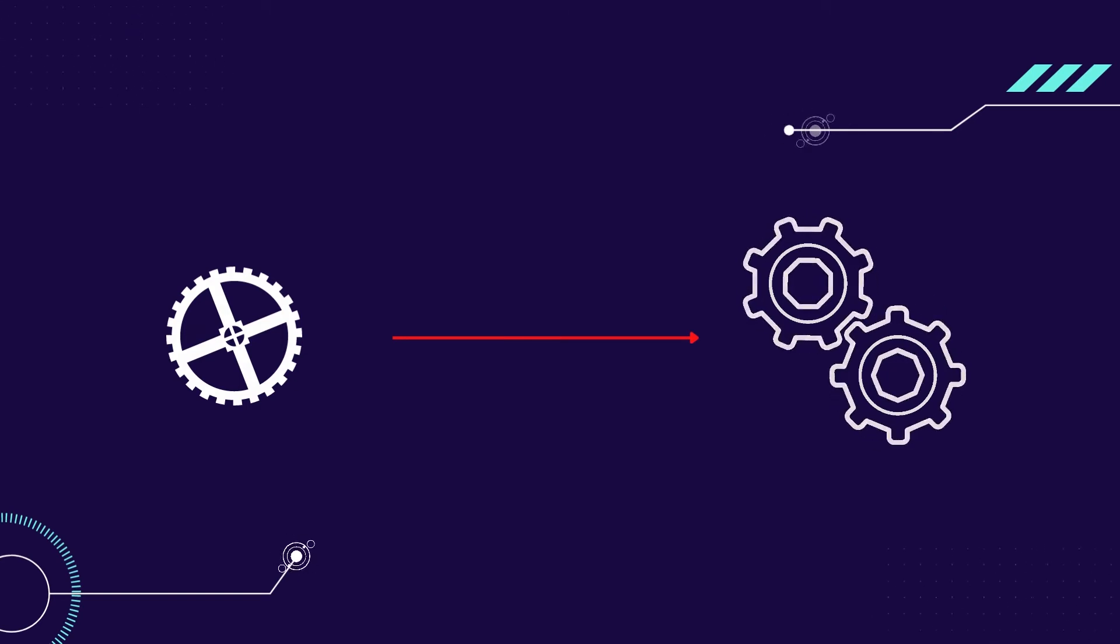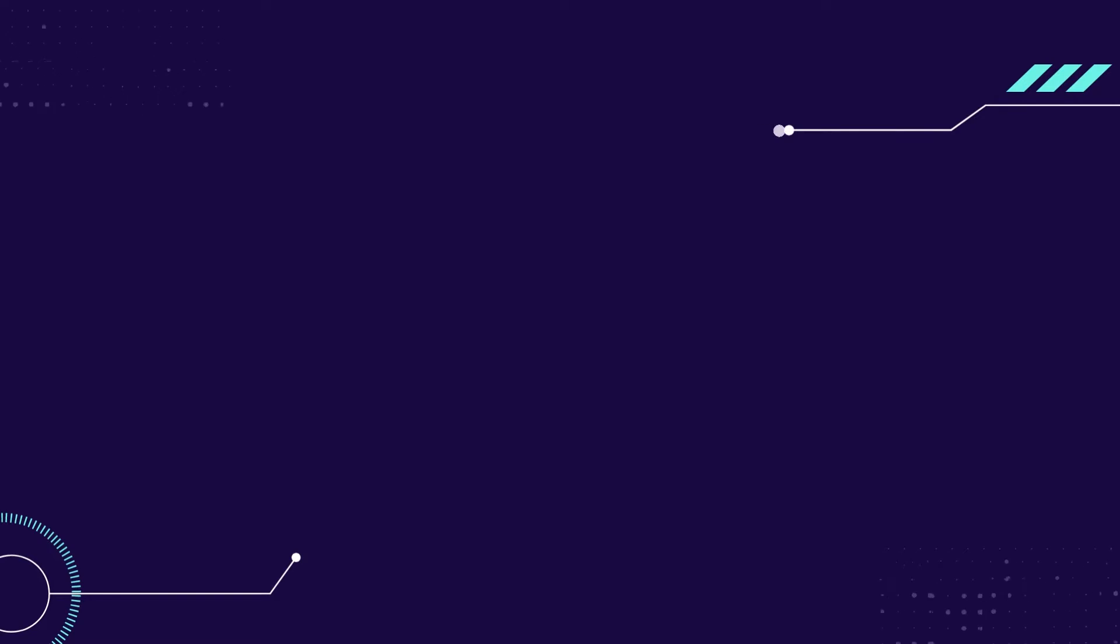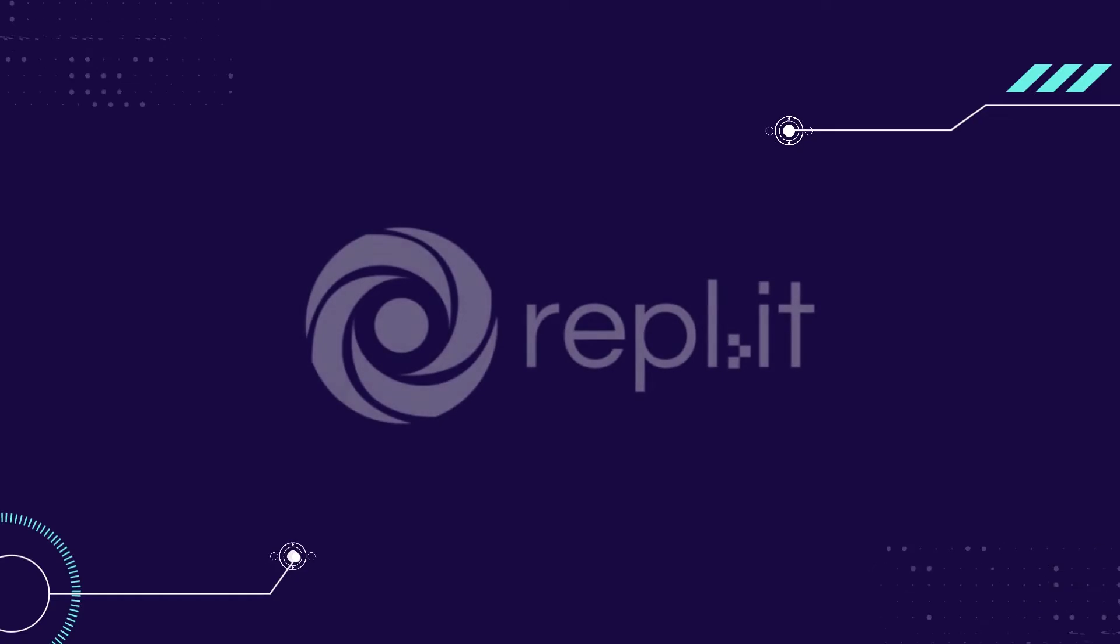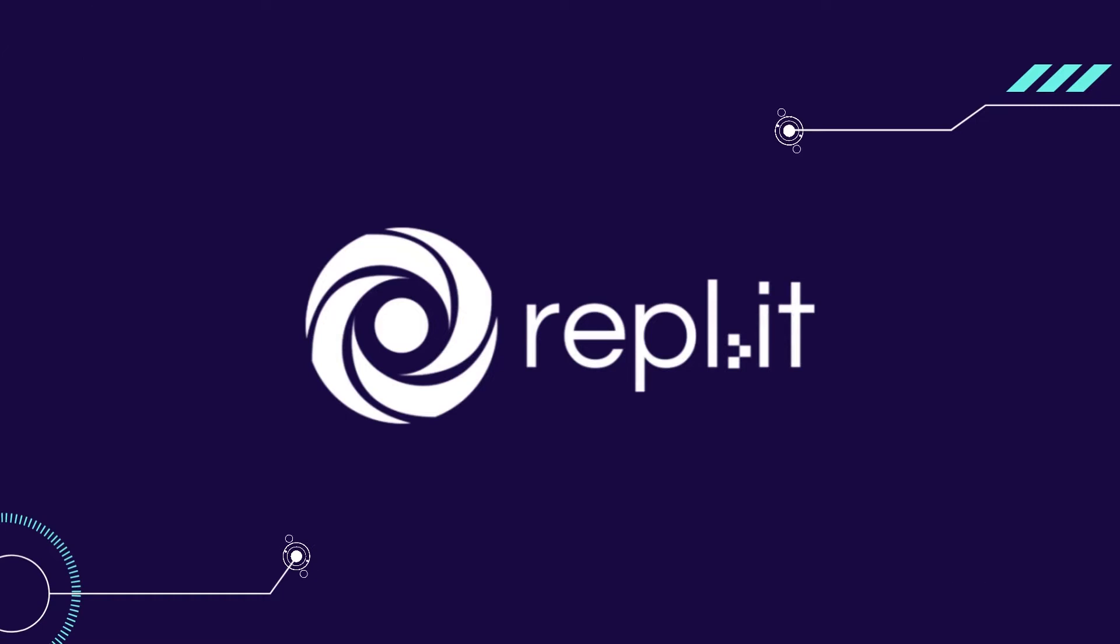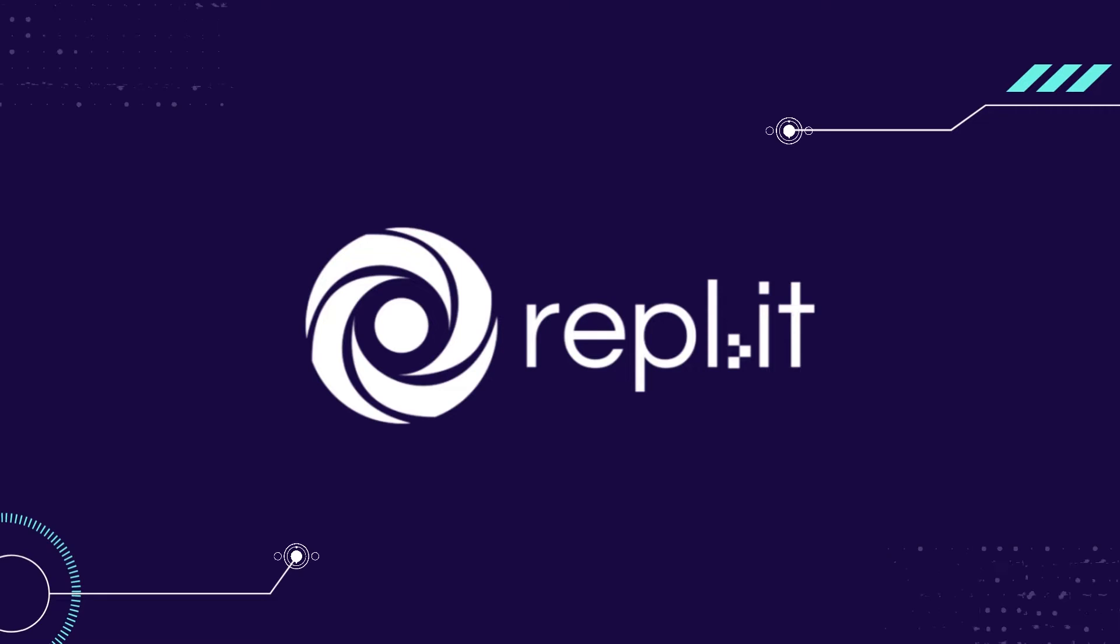Now there are some tools that you can use to make this easier. The first one is called REPL.IT. If you sign up on this website, it will give you a pre-made environment with a Hello World program for any language you can think of.